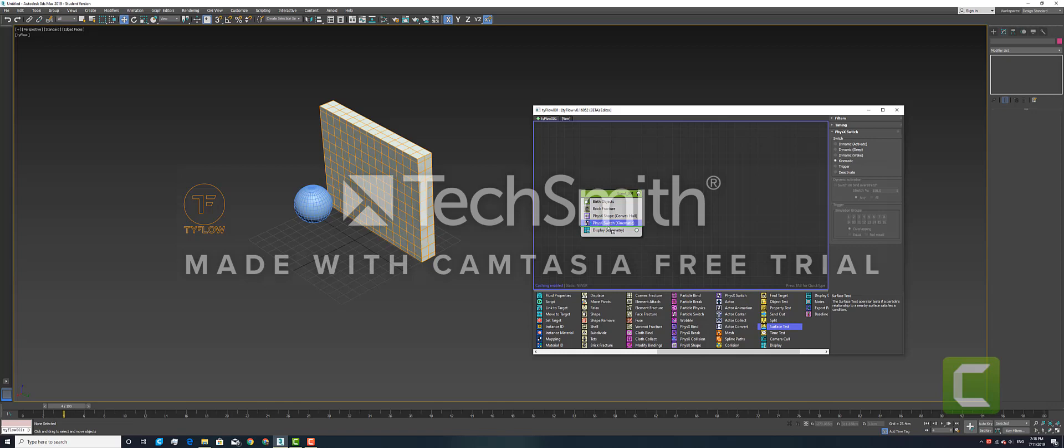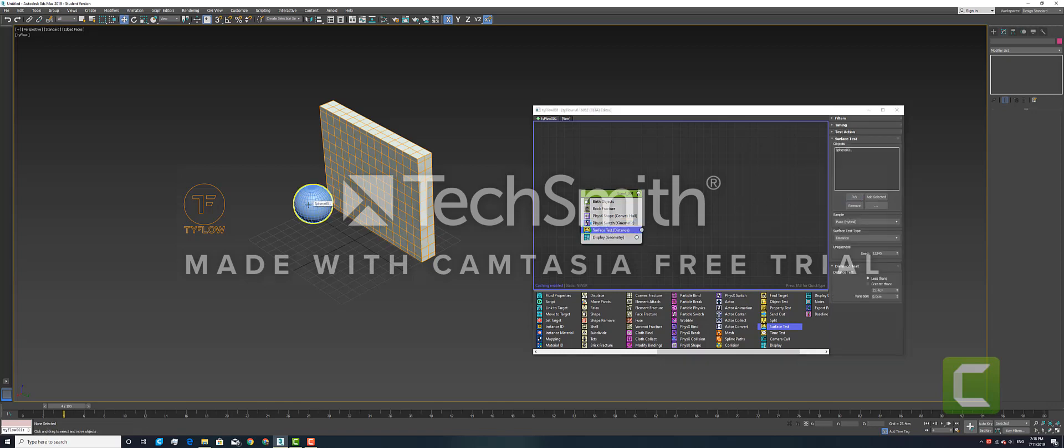It's still not working because we need to add in another Physics Collision.